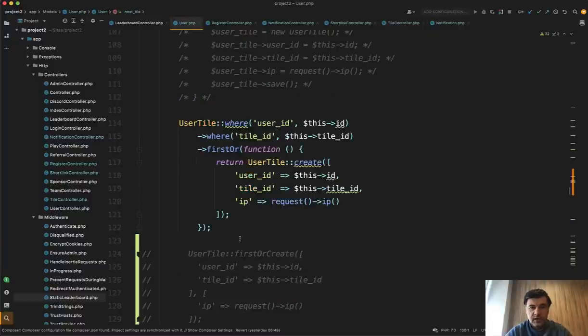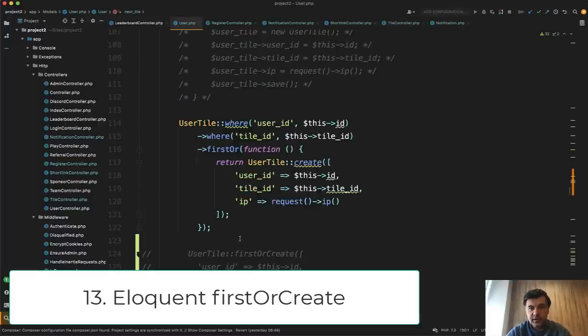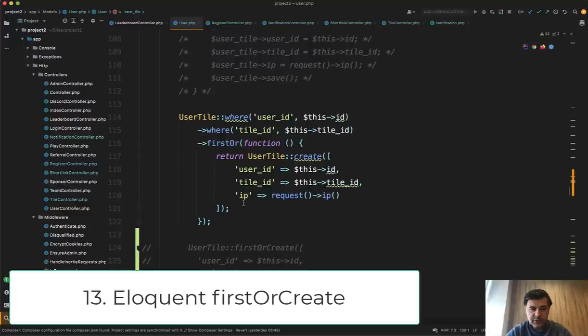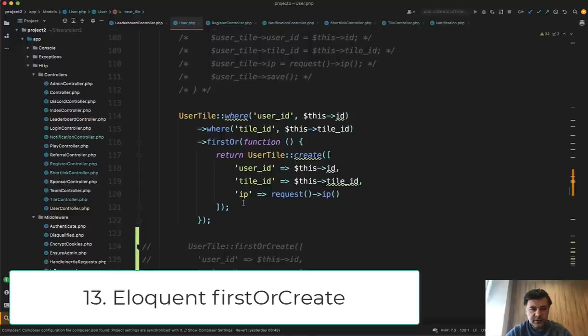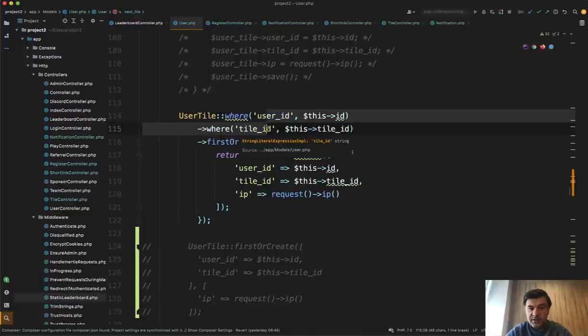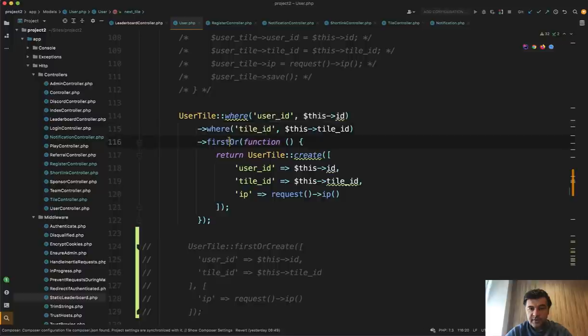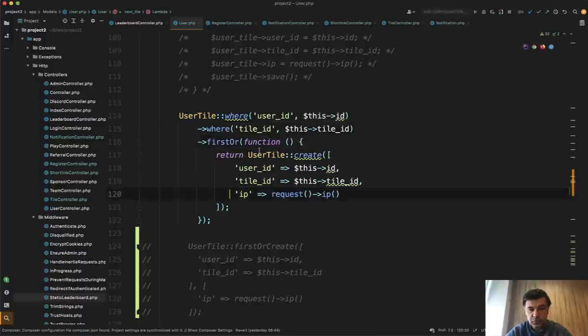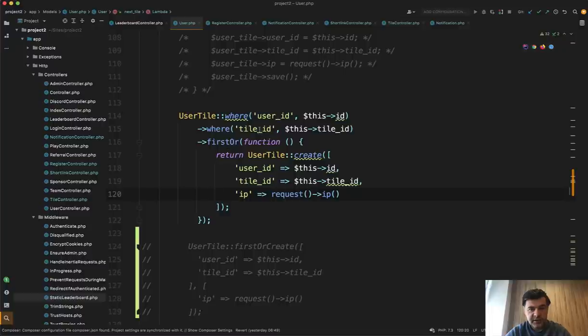Next, I want to show you how to quickly create a record if it doesn't exist in the eloquent. And in that repository, I found this code. So user tile where, and there's a function not first, but first or, and then inside, you can have callback function, which would return whatever else should happen if that is not found. And that would replace an if statement.